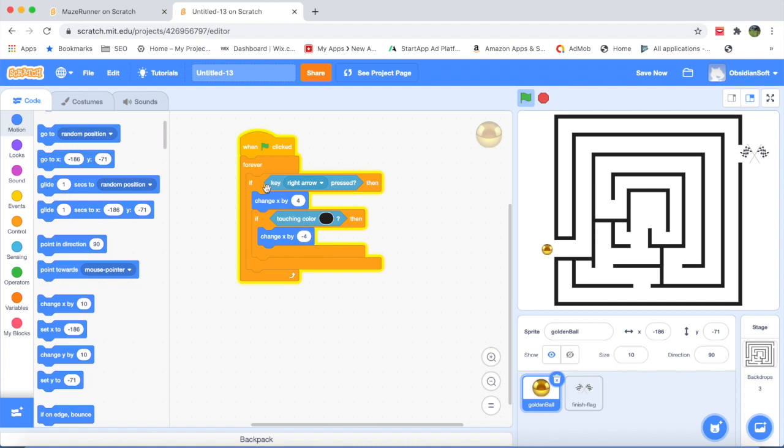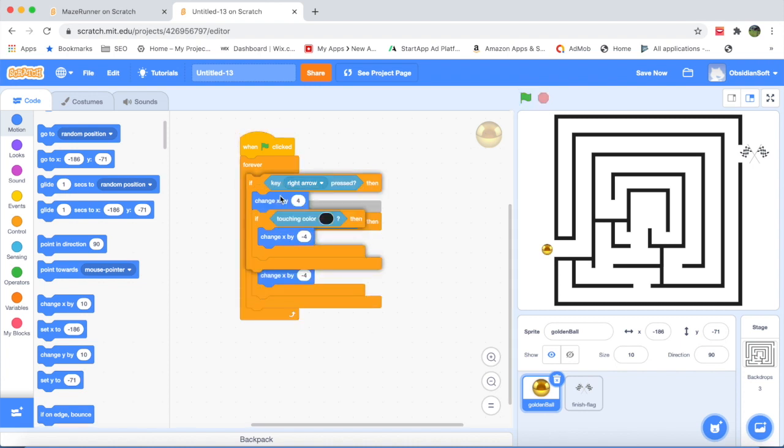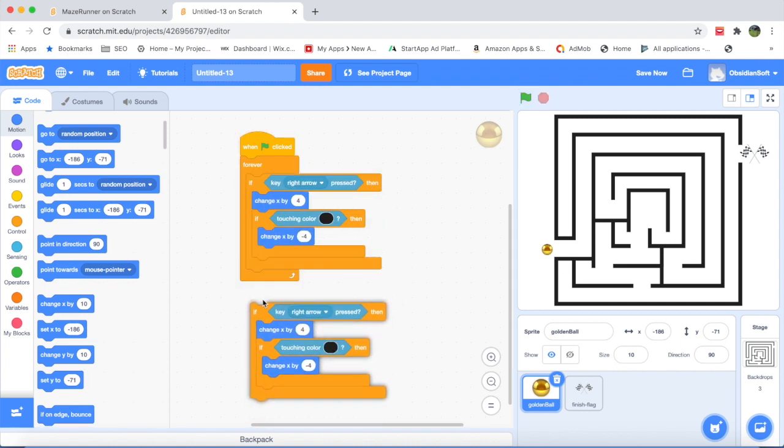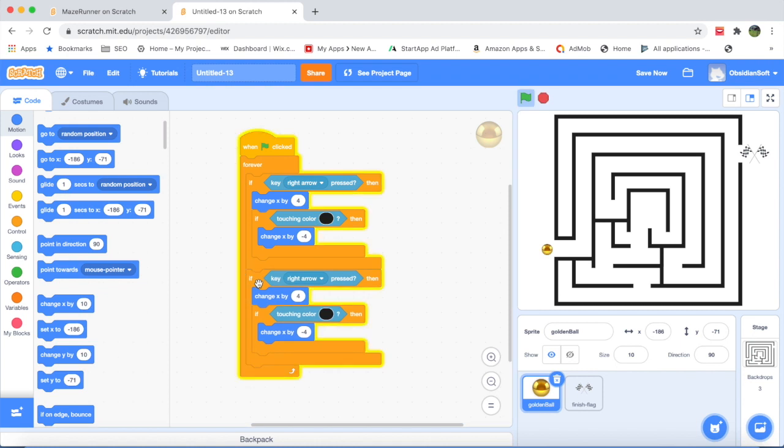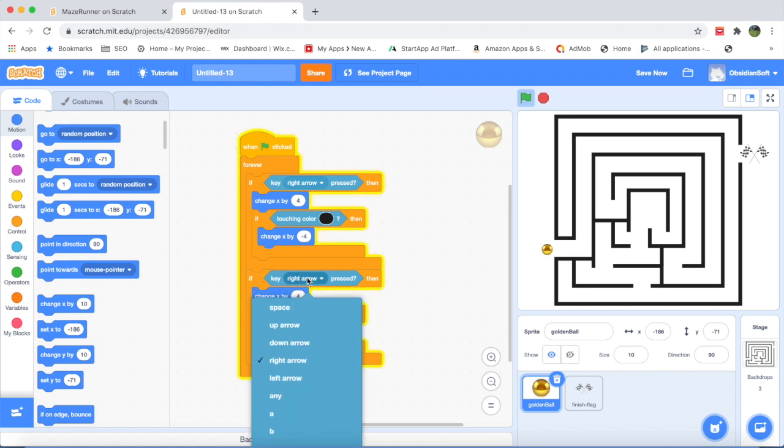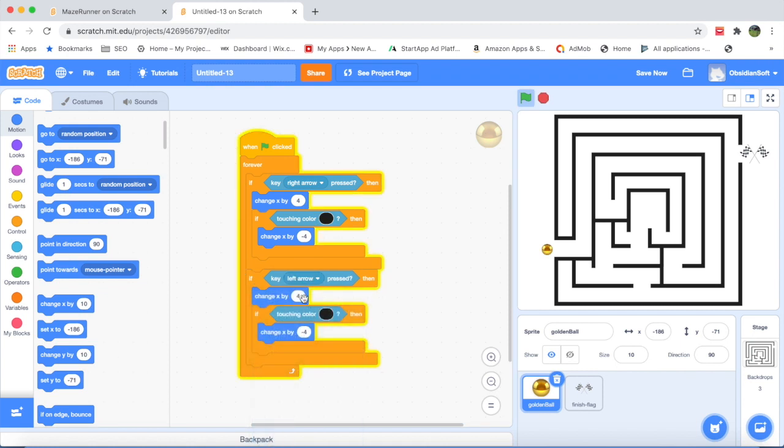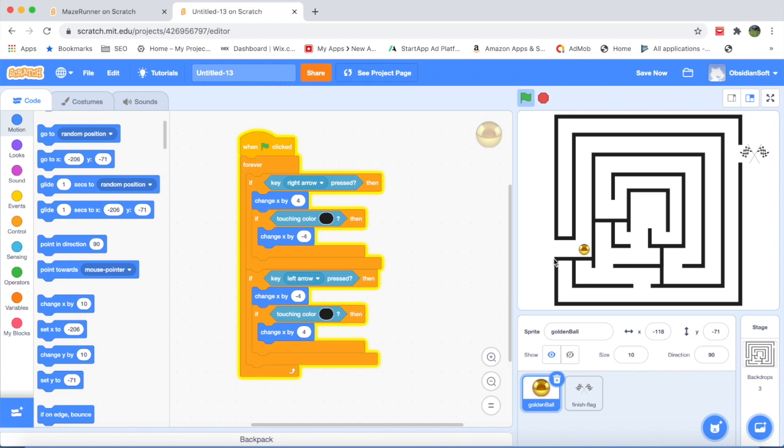And we will do exactly the same thing again. Duplicate it for the left arrow. Now minus 4, opposite of minus 4 is 4. And this is the code ready for our right and left key.